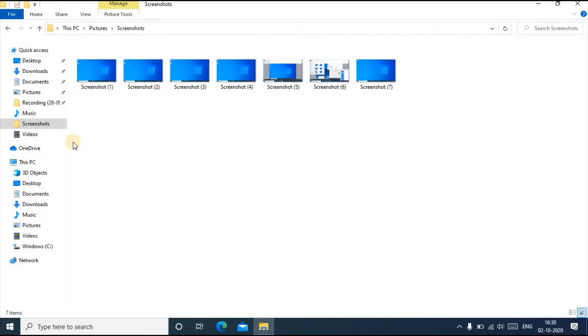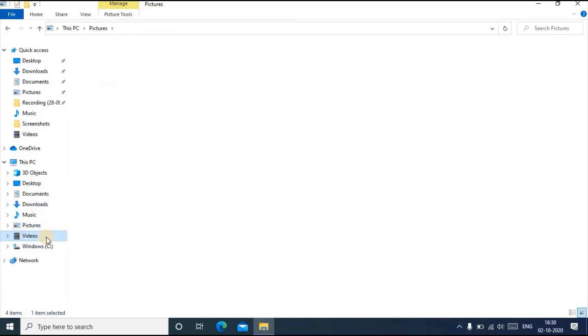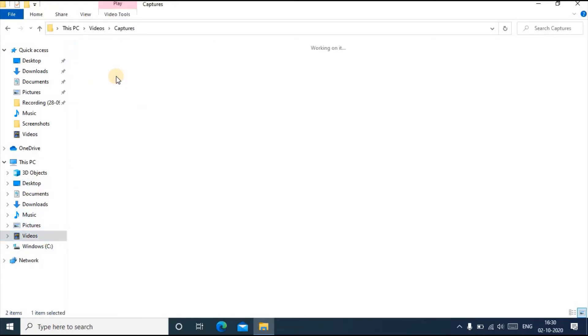If you are taking the screenshot from the Windows Game Bar, it will be saved in your Pictures folder. Here you can see, sorry not Pictures, Videos, in this Captures folder it will be saved.